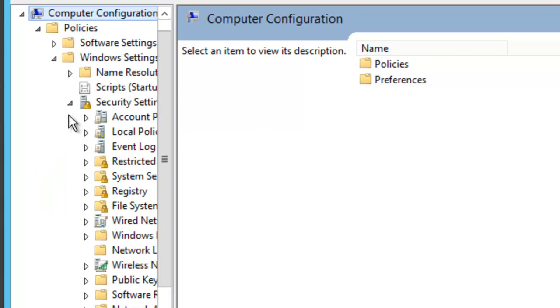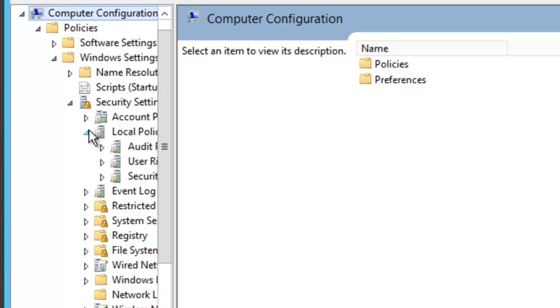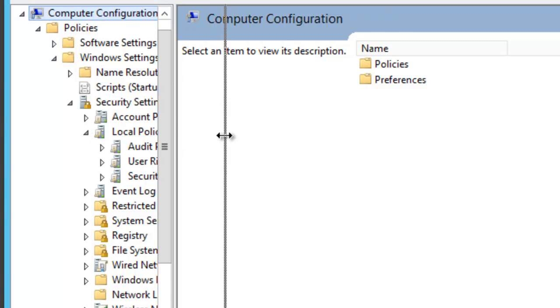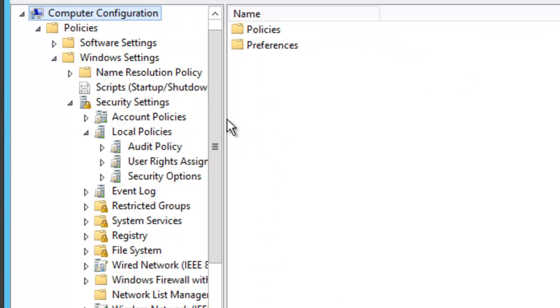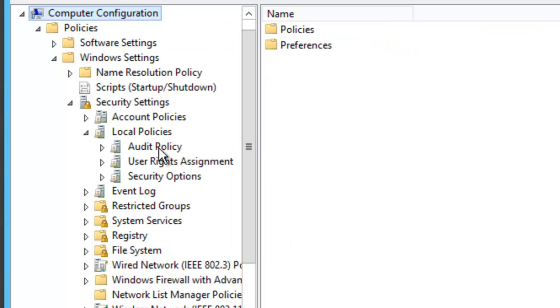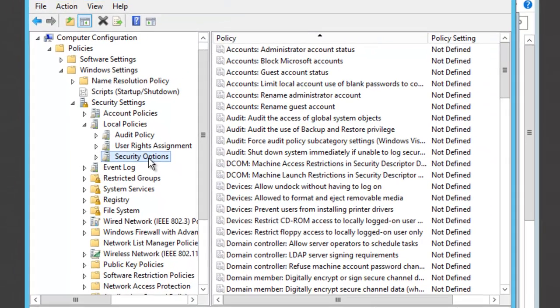And then under Security Settings we're going to go to our Local Policies. If you want we can make this a little bit easier to read. So under Local Policies here we're going to go to Security Options.